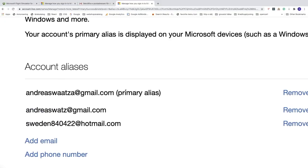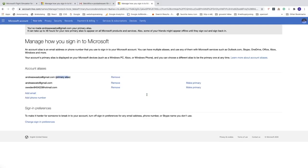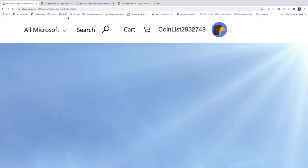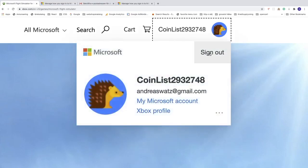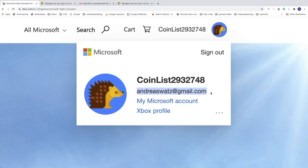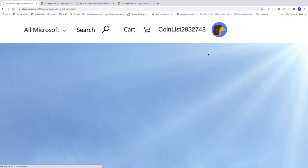Now we can see that this one is primary alias. We can go back to Xbox. We can sign out, as you can see we still have this one, so now we can sign out.